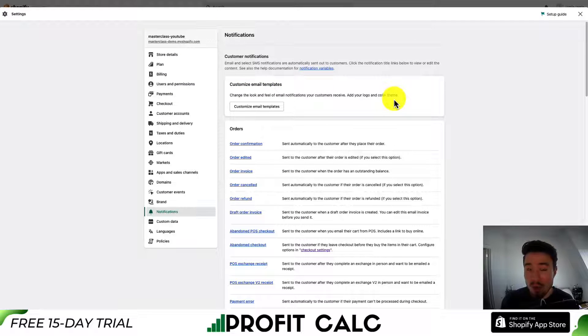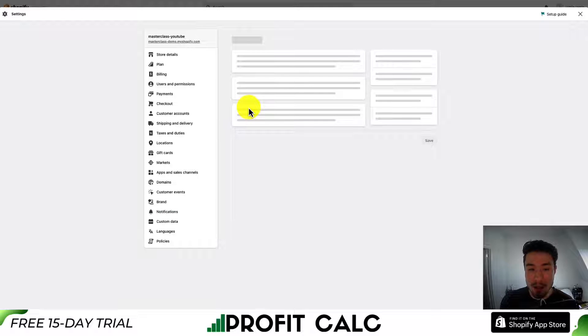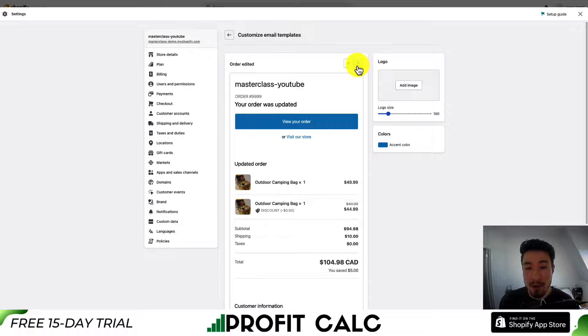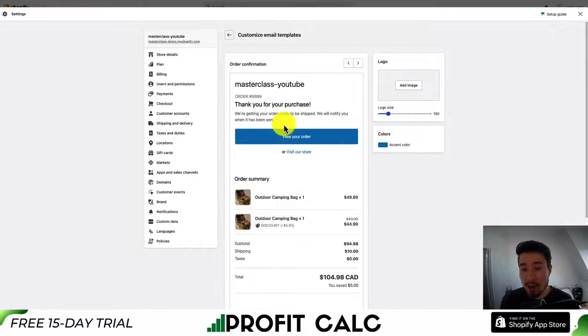In terms of an overall look and feel, if you want to customize these, go ahead to customize email templates at the top. This will allow you to scroll through the different templates and add different customization on an email-by-email basis.